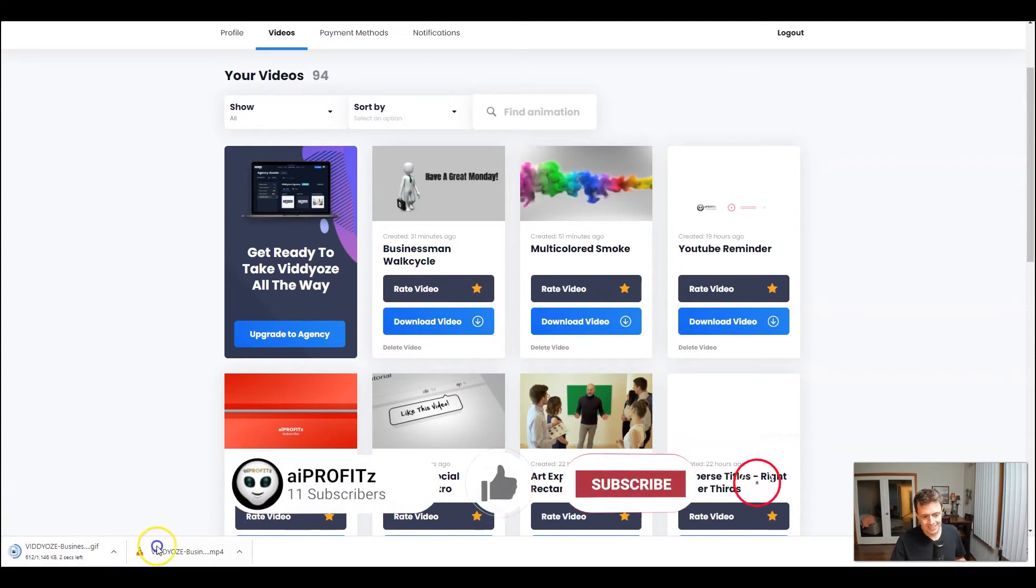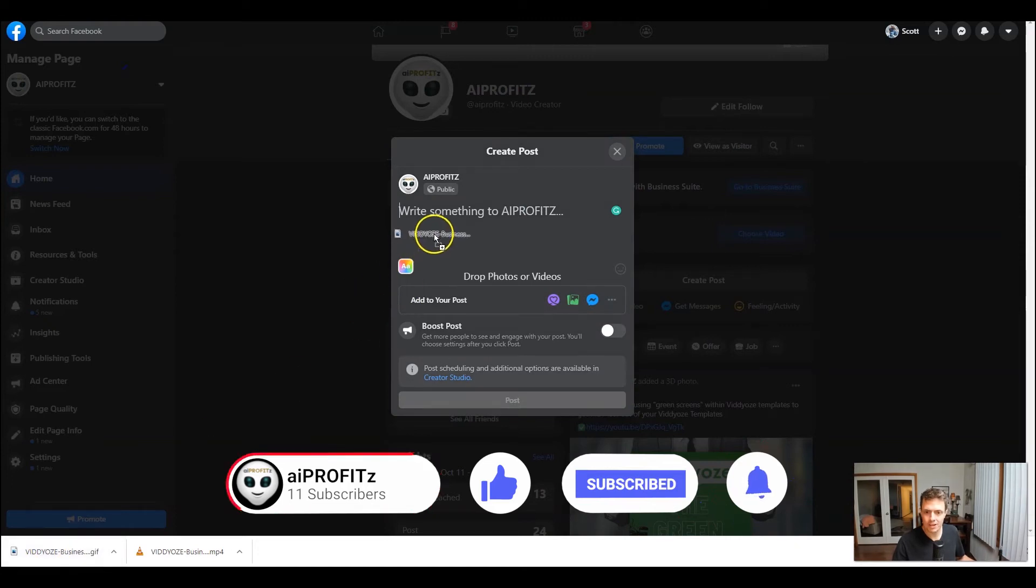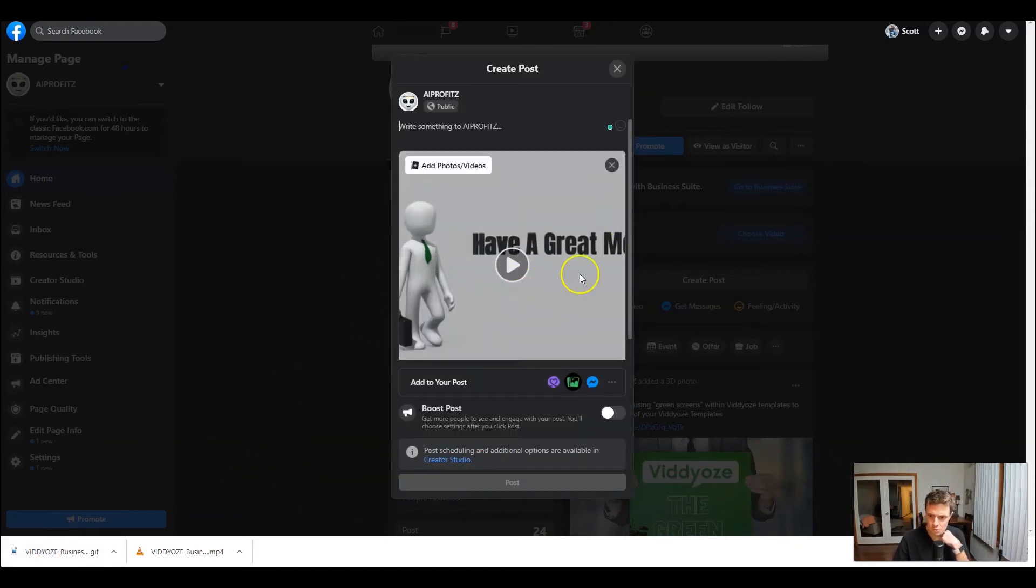Once we download it, it will be a GIF file onto our Facebook profile. We can drag it and then we can have an actual GIF.